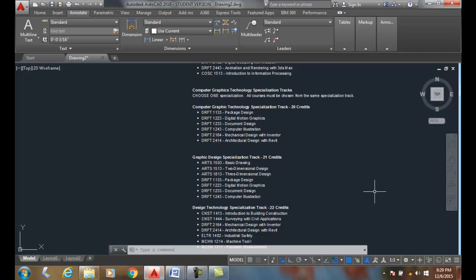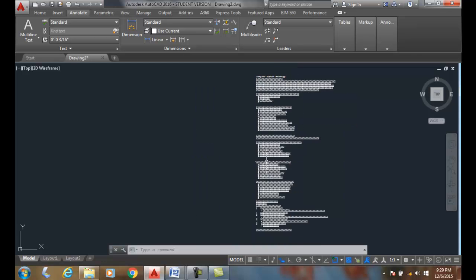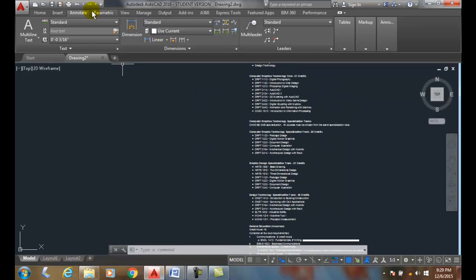Using the Find command, we can find and replace text objects without activating a text object or a text editor. I'm just in my drawing right here and I can go up to my Annotate tab and come over to Find Text, and I click into this panel here that says Find Text.